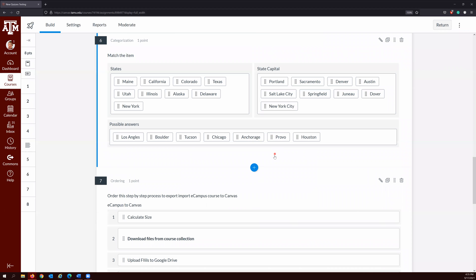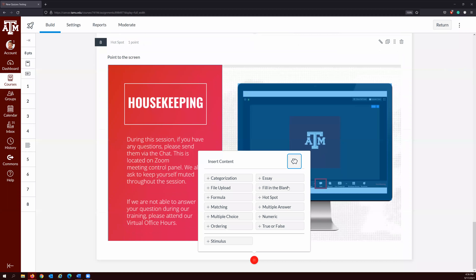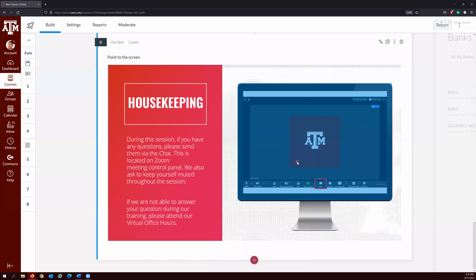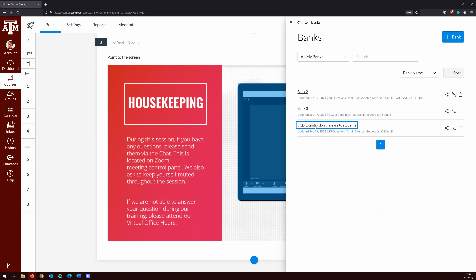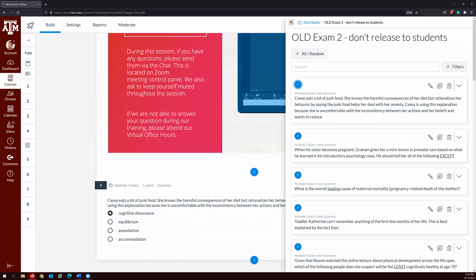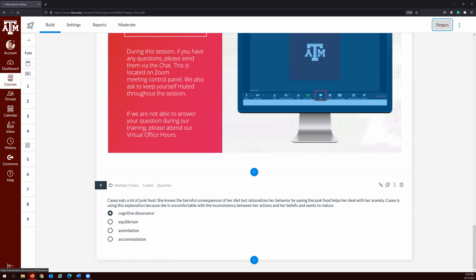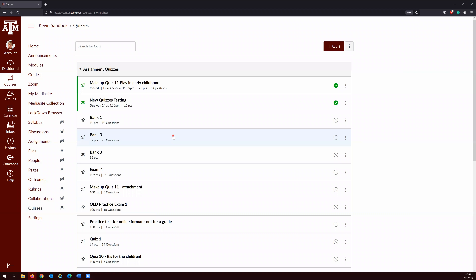I'm going to click the question banks that I want to put in this quiz. I'm going to select all and add questions. Once it's done adding all the questions, I'm going to click Save. So you have created your quiz for that bank — it has only 23 questions, so it's relatively small. From here, click the three vertical dots and hit Migrate.